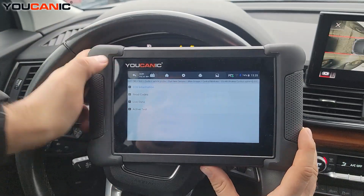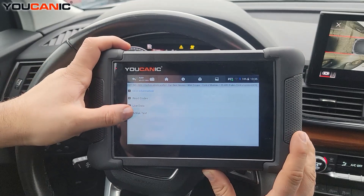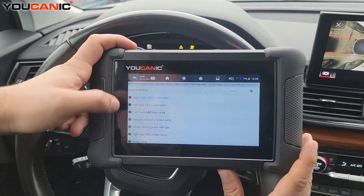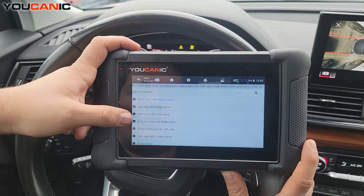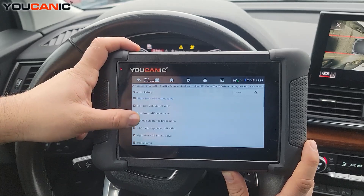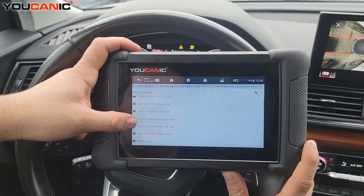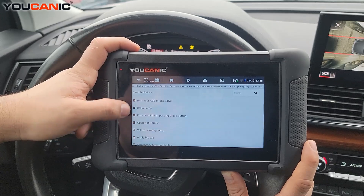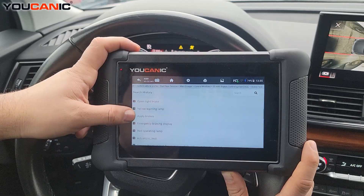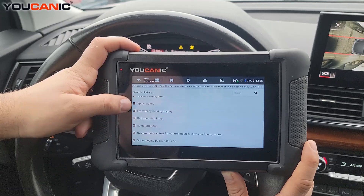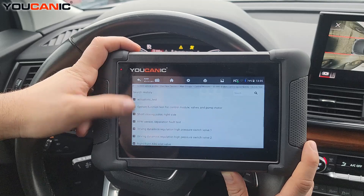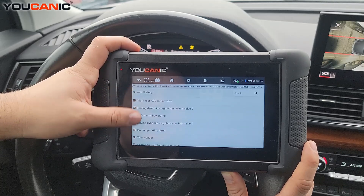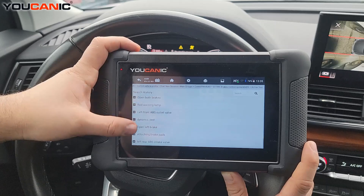We enter the ABS control system — I like to say control unit, but this is the same, just different wording used by different manufacturers. You can see here the different valves, you can activate the brake lamps, apply the brakes right from the scanner. All these are bidirectional tests that you can run.